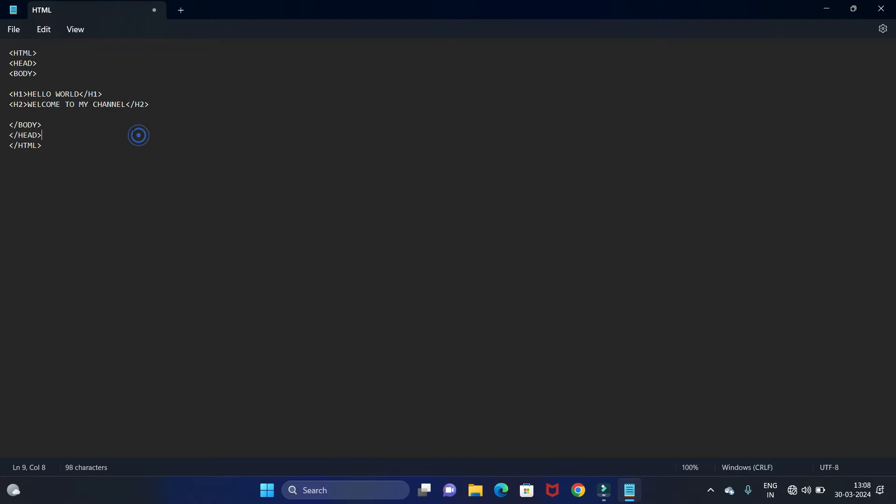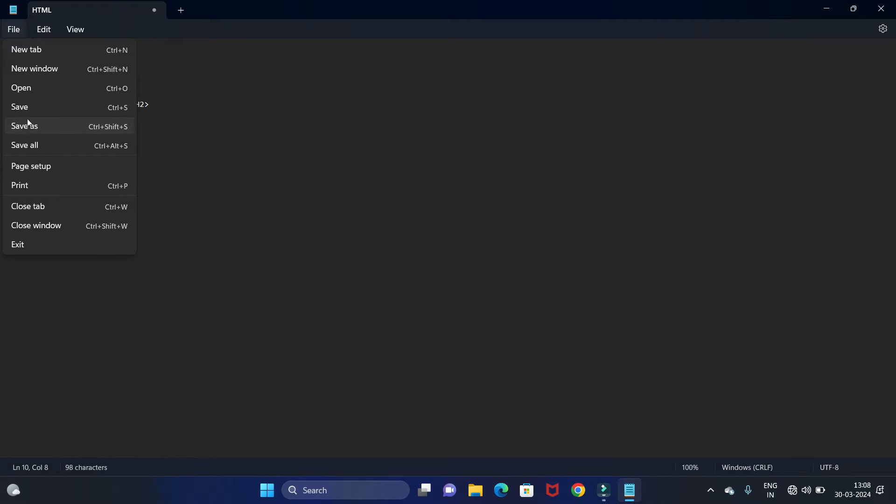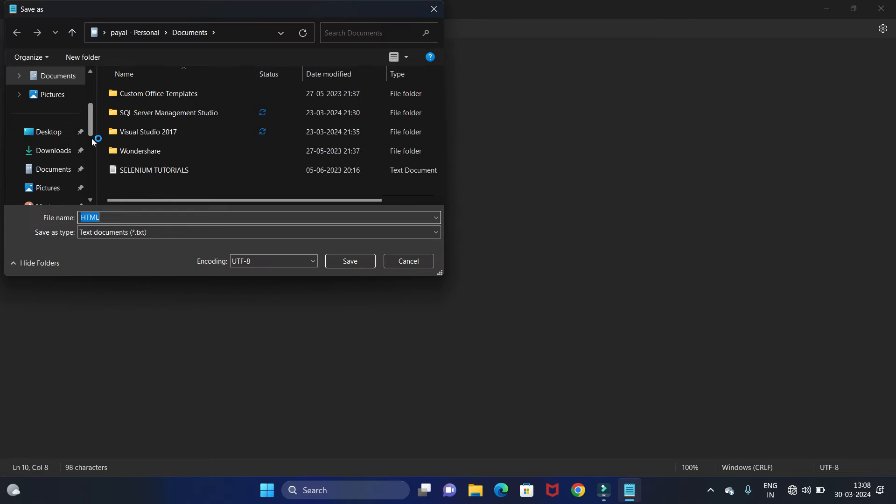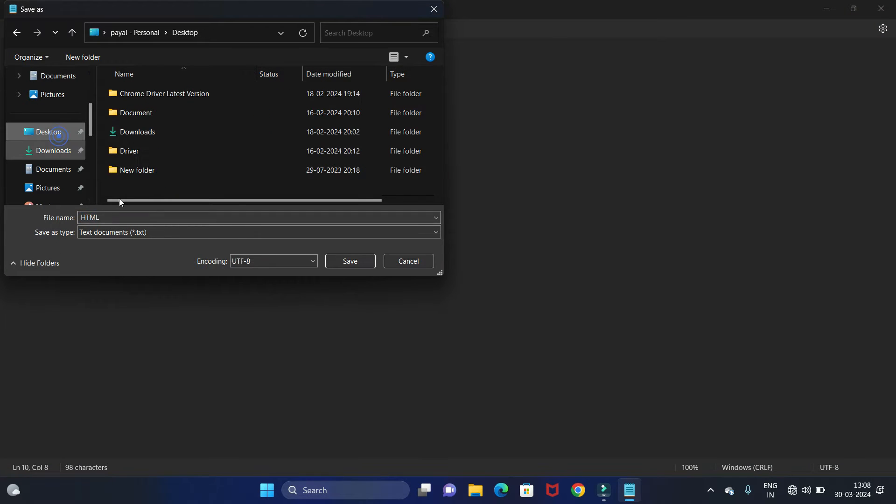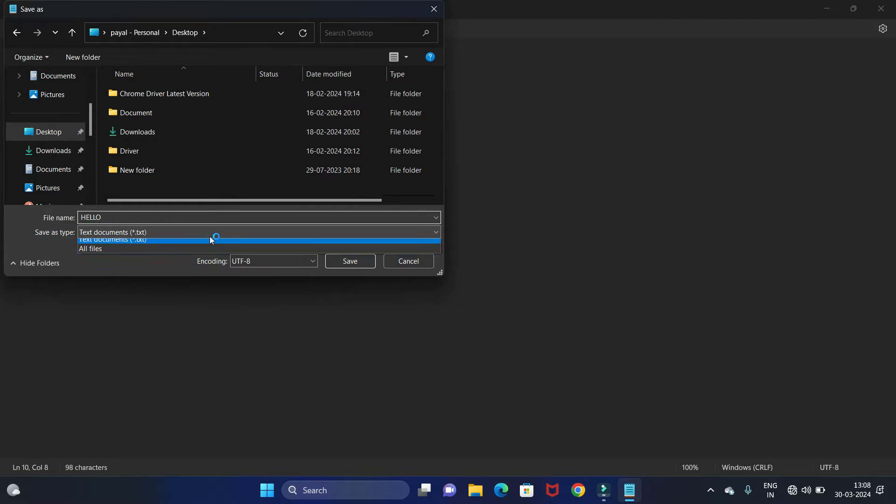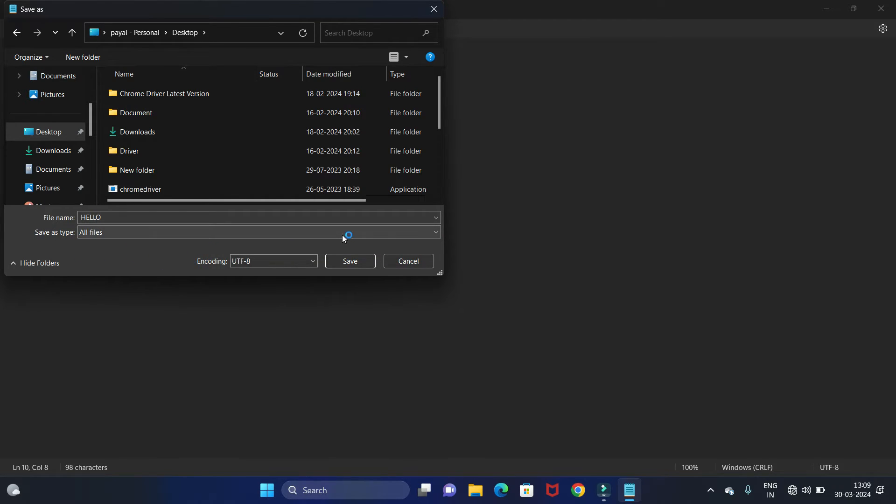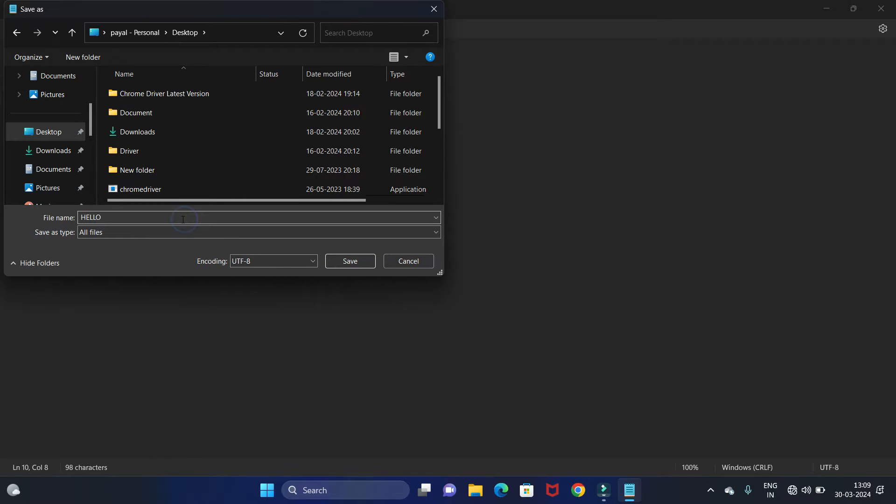We are going to print two statements: one is Hello World and second one is Welcome to my channel. We have completed our code with the help of Notepad. Let's save it. Save as, I am going to save it on desktop. We will give the name as Hello and we have to save this code with dot HTML extension.